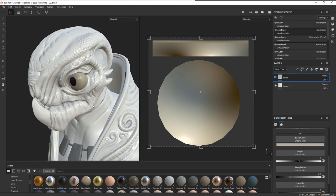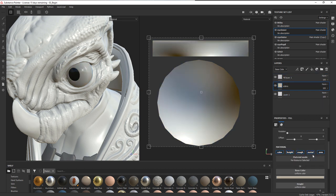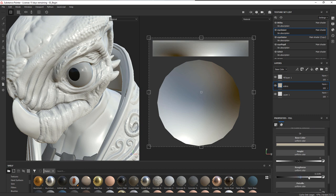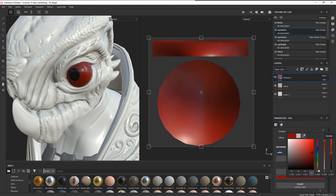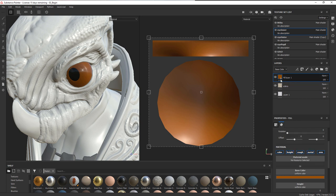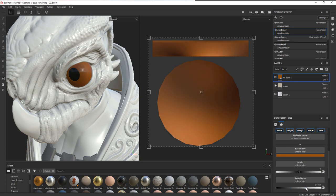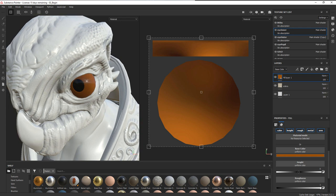On top of the sclera layer, we'll make a layer for the iris color. I'll increase the roughness on the sclera layer, then create a new fill layer for the iris. For the base color I'll choose a reddish orange, maybe with a little more red in it — this can be changed very quickly and easily. We also want the roughness all the way up here, because we want the shininess to come from the outer layer, not from inside.